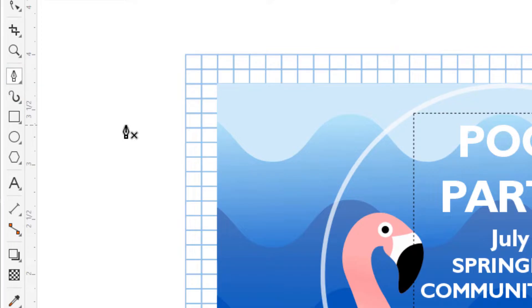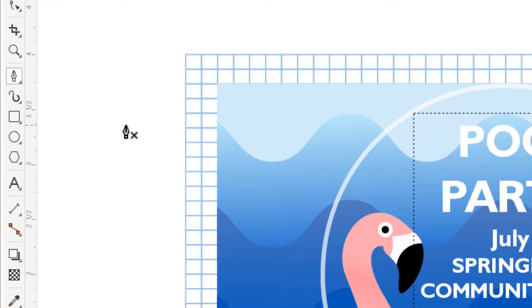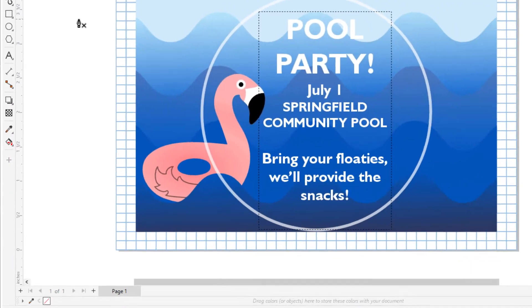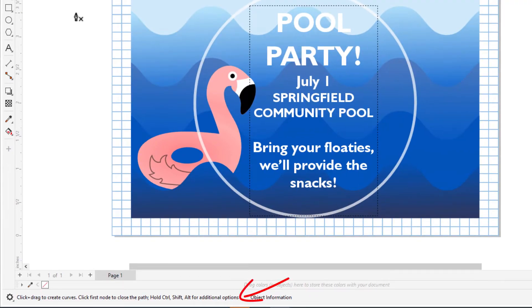Clicking an icon activates that tool, and in most cases the cursor icon changes to match the tool icon. When a tool is active, the status bar at the lower left provides some guidance or tips on how the tool works.